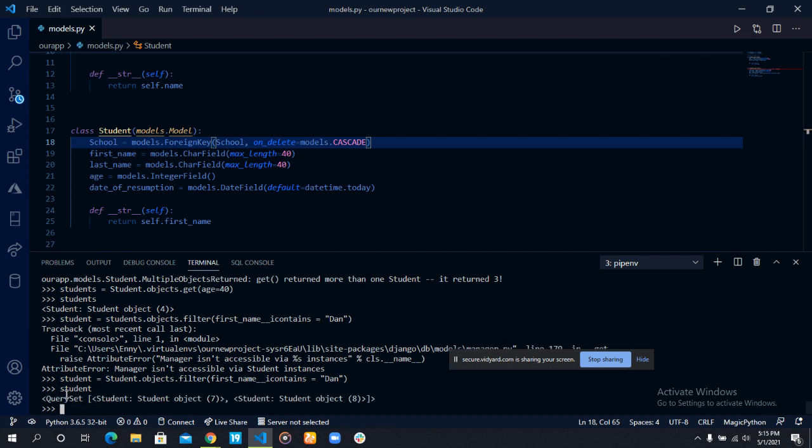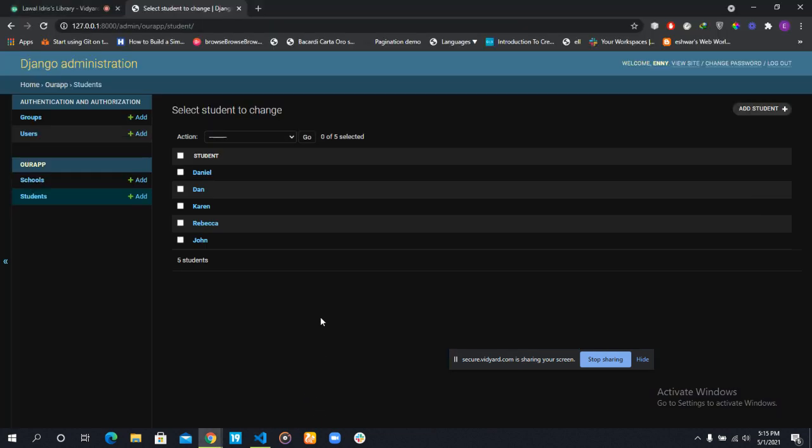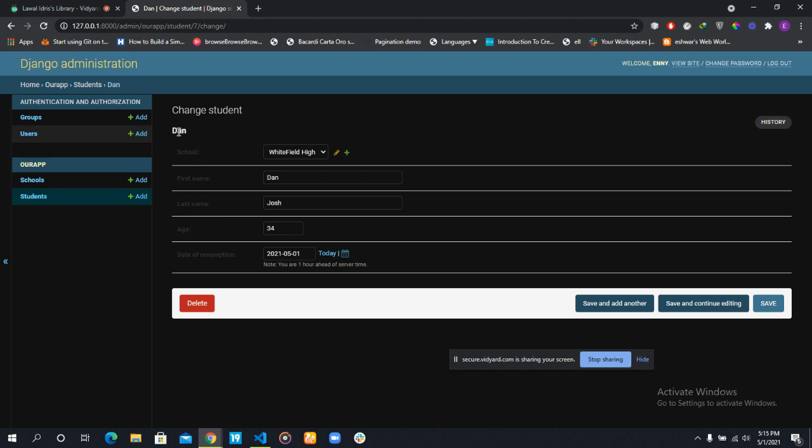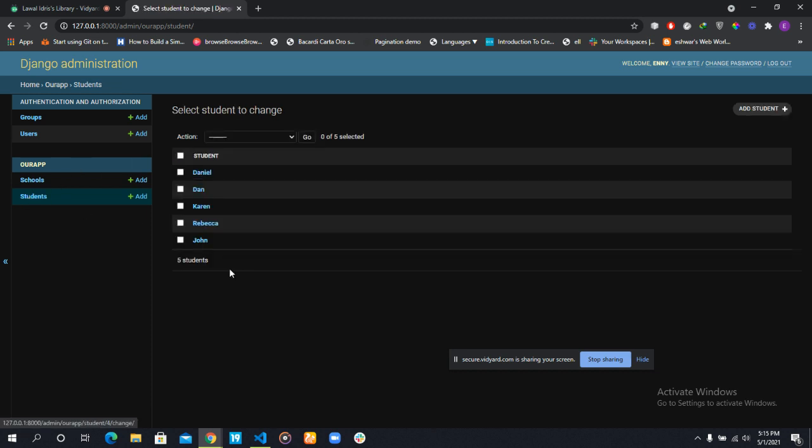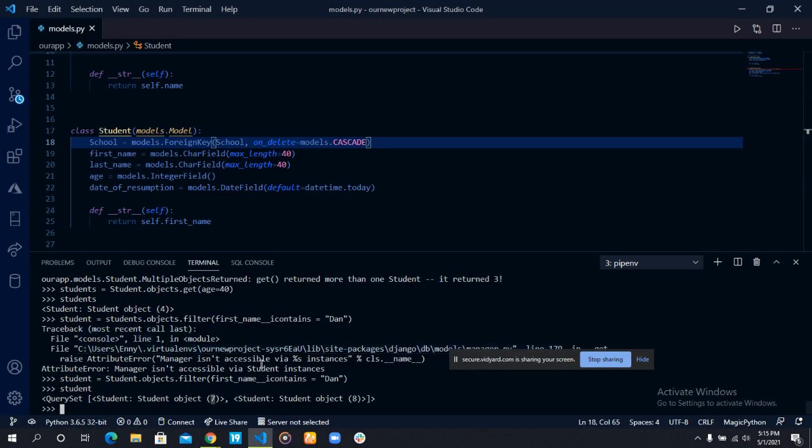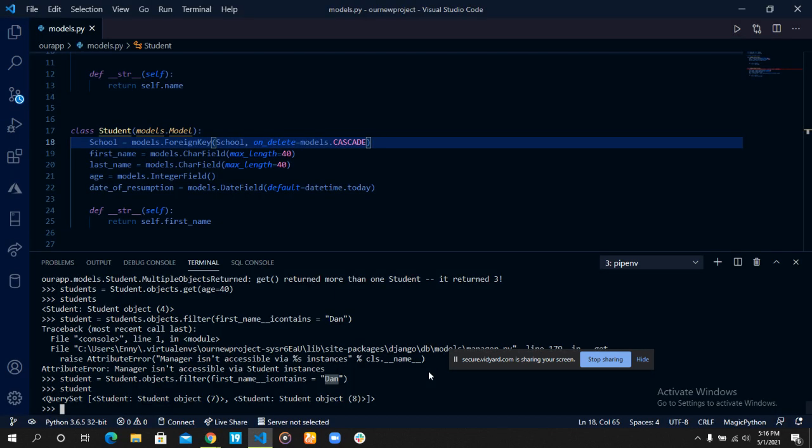It returns the students with an ID of eight and it returns the students with an ID of seven. That is Dan and Daniel. This says does Daniel contain the substring Dan in their first name and the answer is yes. So it returns Daniel and Dan. This is just one way you can use the filter method. There are so many ways you can use the filter method. I advise you to go read up on them and just refresh on them. We'll be moving over to the next session that talks about updating data in our database. I'll see you in the next session. Thank you.